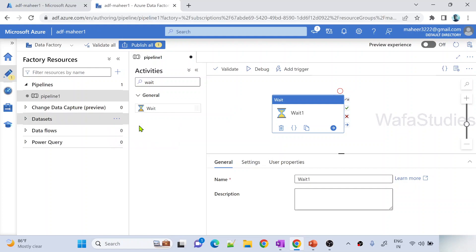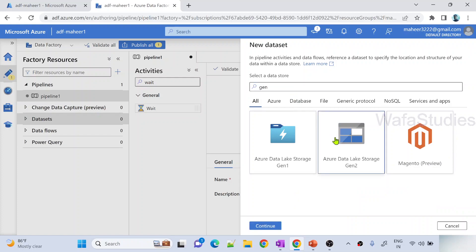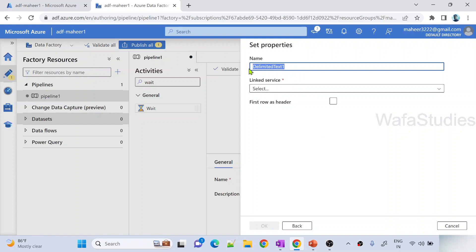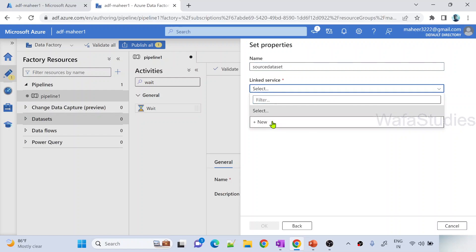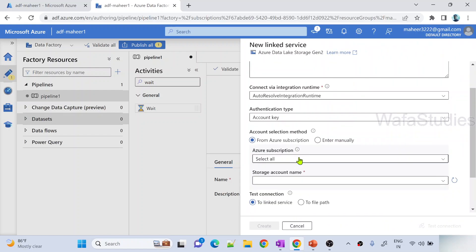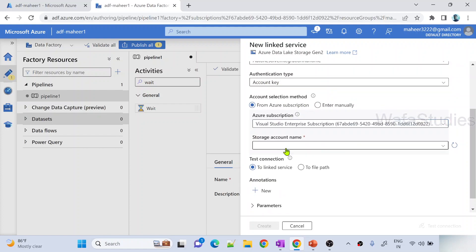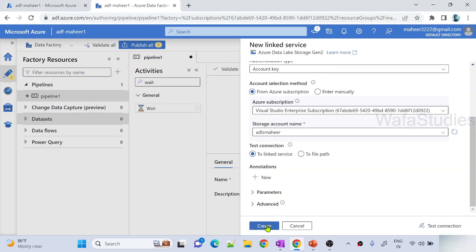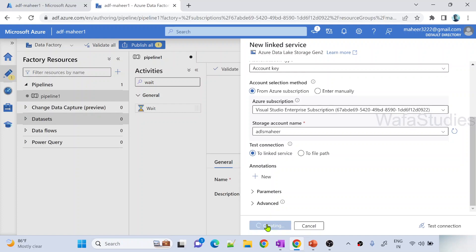Now let me create one dataset as well. I want to create a dataset pointing to a file in a Gen2 storage - maybe a CSV file. I selected delimited text format type, hit continue, and named it 'source dataset'. Let me create a new linked service for my storage. I am selecting account key authentication from my subscription - ADLS Mahir storage. It is loading the key automatically. Once the key loads, the create button gets enabled. Let me hit create to create this linked service. So I created three resources in total.